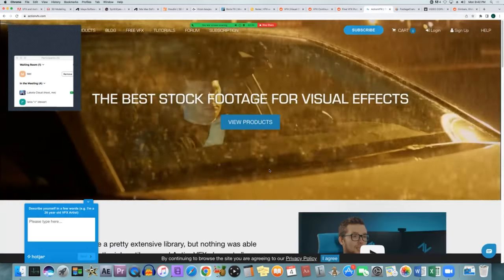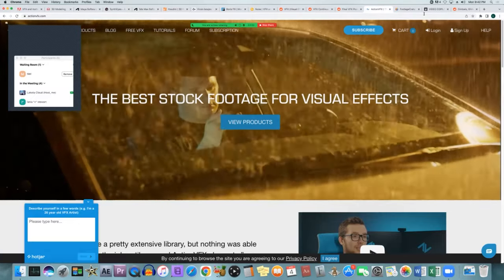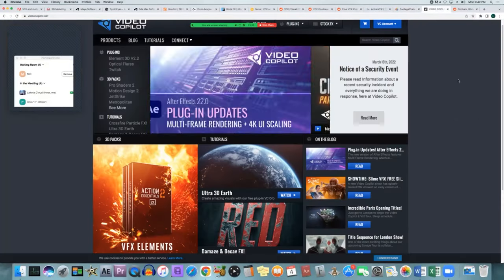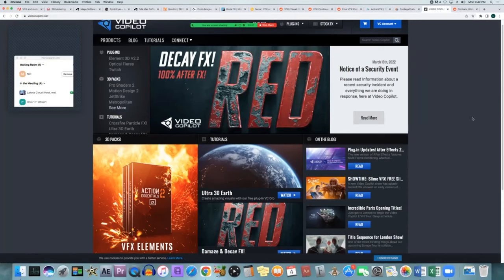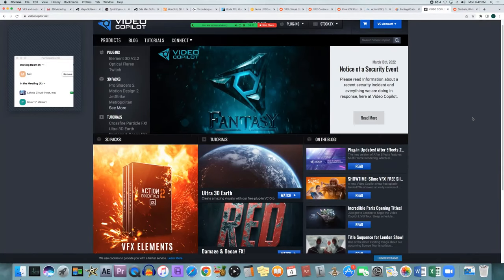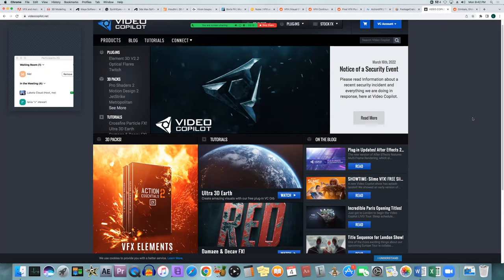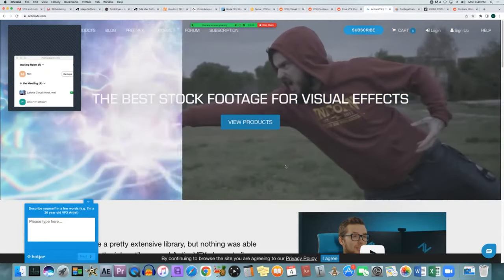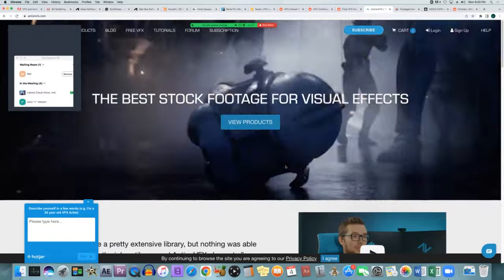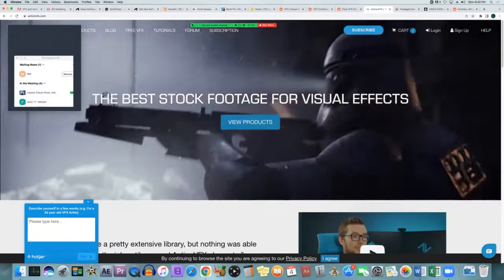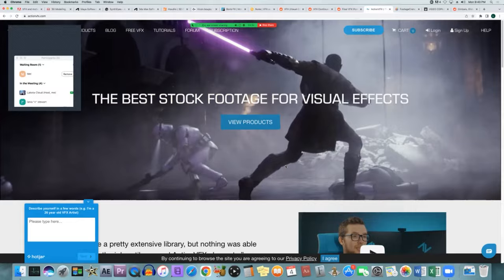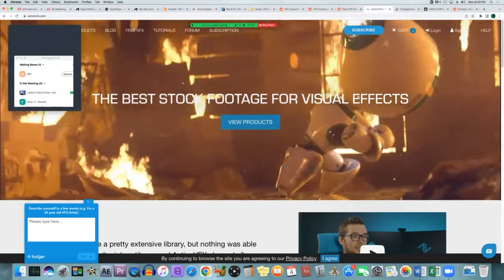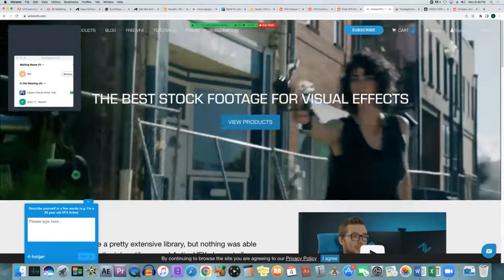Sites like Action FX, Footage Crate, Video Copilot, and others have assets and stock footage of visual effects — basically presets — that allow you to use them in your films and adjust the color and other things. This makes it easier, especially on lower budget productions, so you don't have to start from scratch on everything. Lower budget productions can start with a pre-made effect and adjust it as necessary.